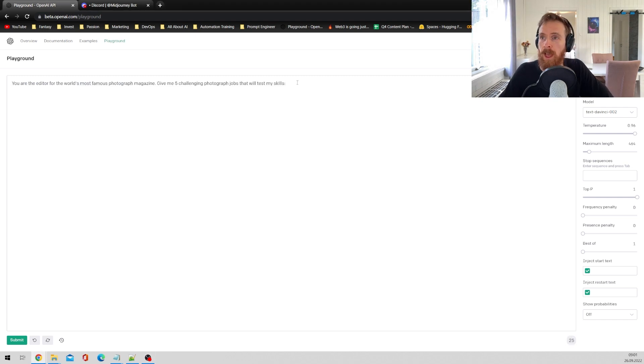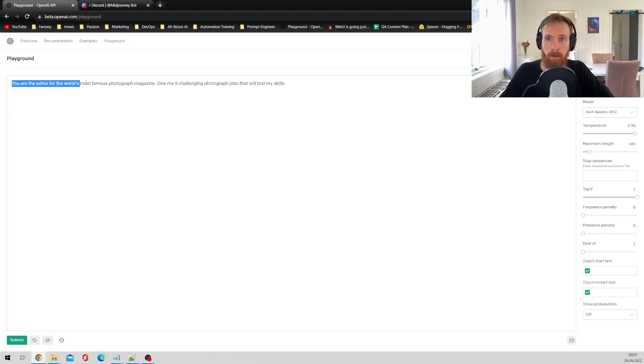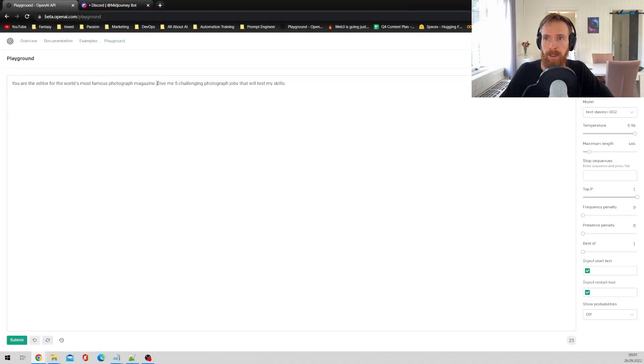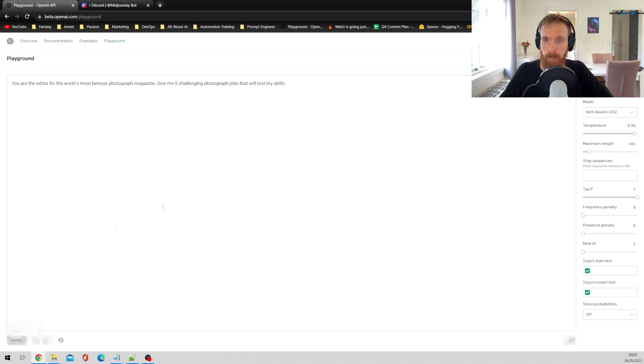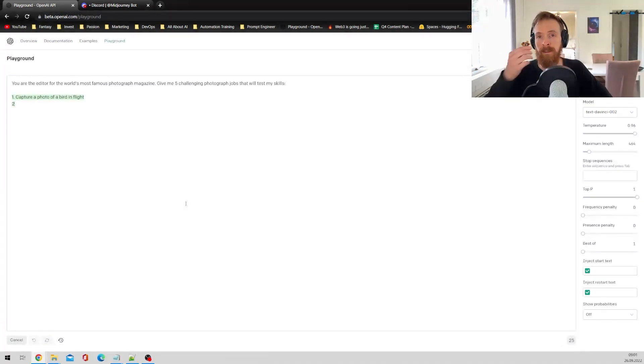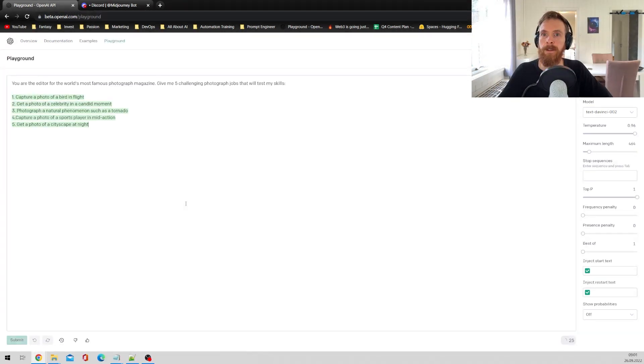So just typing in here: you are the editor for the world's most famous photograph magazine. Give me five challenging photograph jobs that will test my skills. So let's click submit and let's see what we get here.